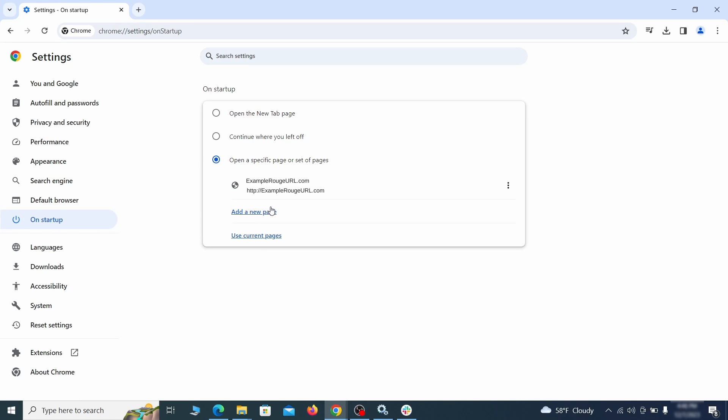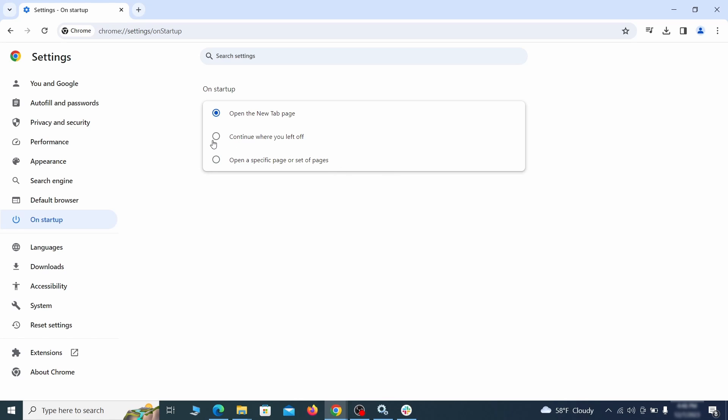Head over to the on startup tab. Check if the third option is selected there. If you spot any odd looking URLs listed, go ahead and remove them as well.